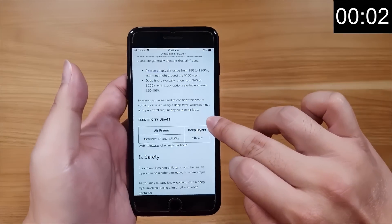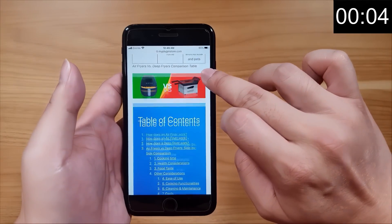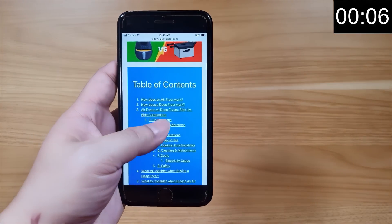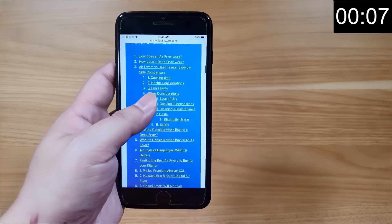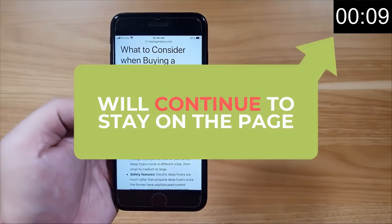This article is so long. Oh, they have a table of contents. I'm interested in this part — I'll check it out.